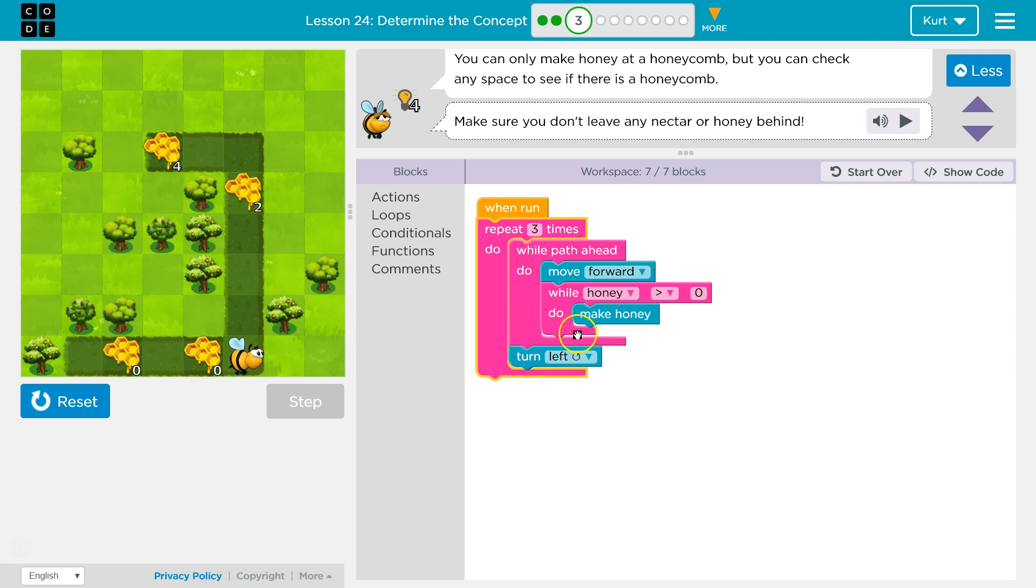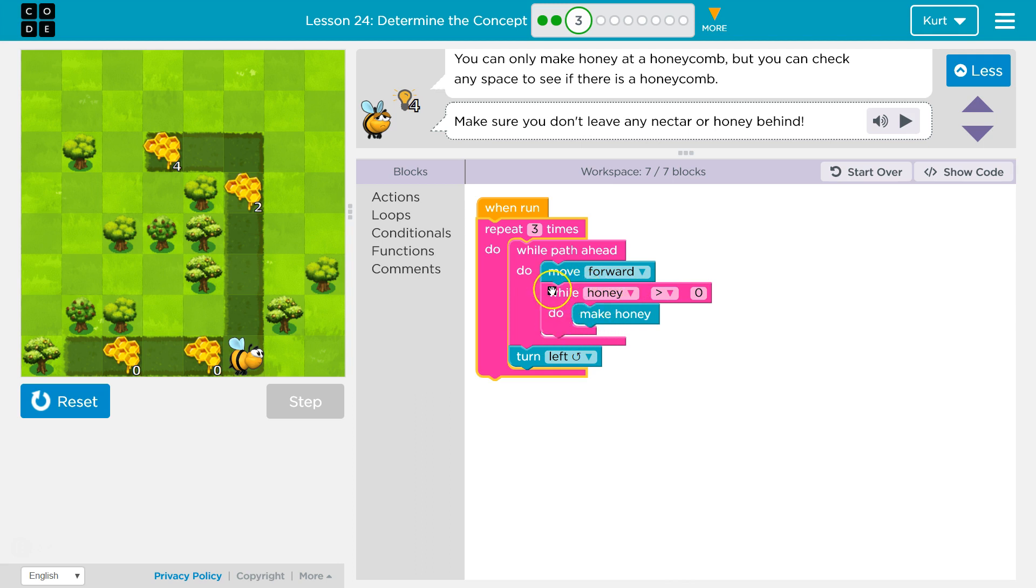So I grab one honey. Hits the bottom. Okay, how about now? Is honey greater than zero? Yep, there's still two. Make honey. All right, and maybe whatever. Now it's zero. We hit the bottom then.